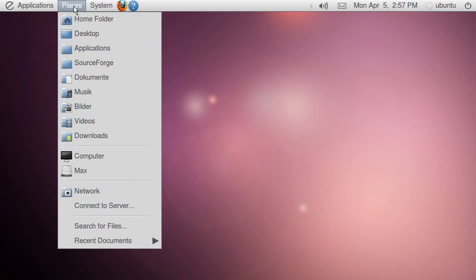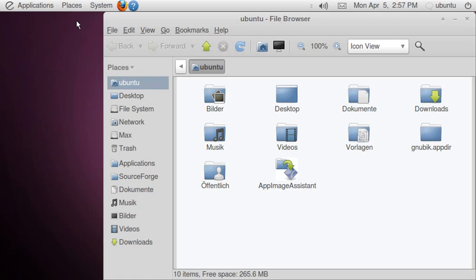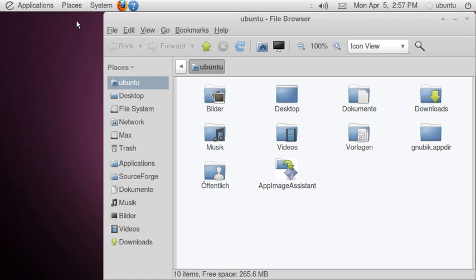First of all, let's go to my home folder. I have prepared an application directory following the standard appdir specifications.